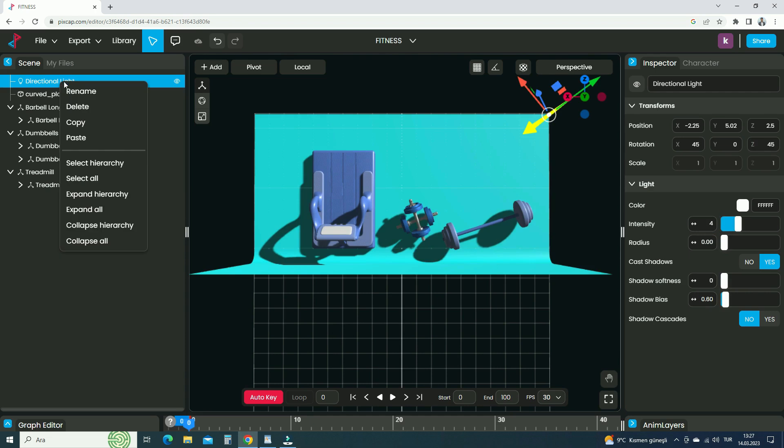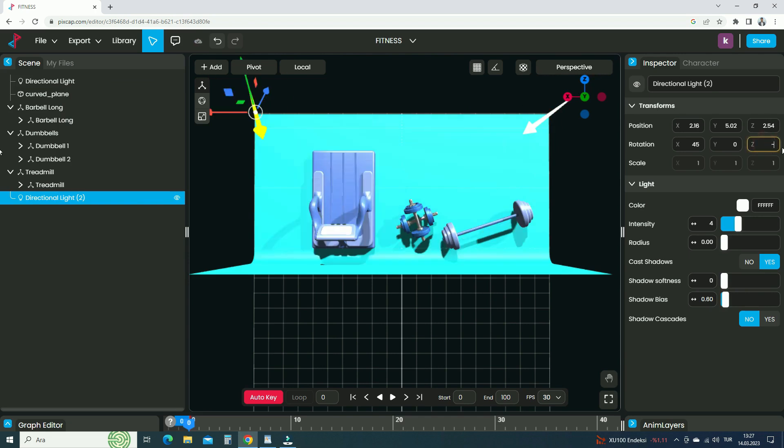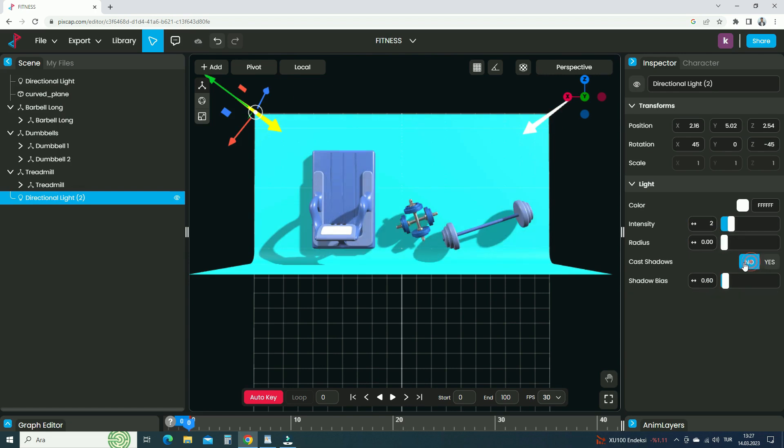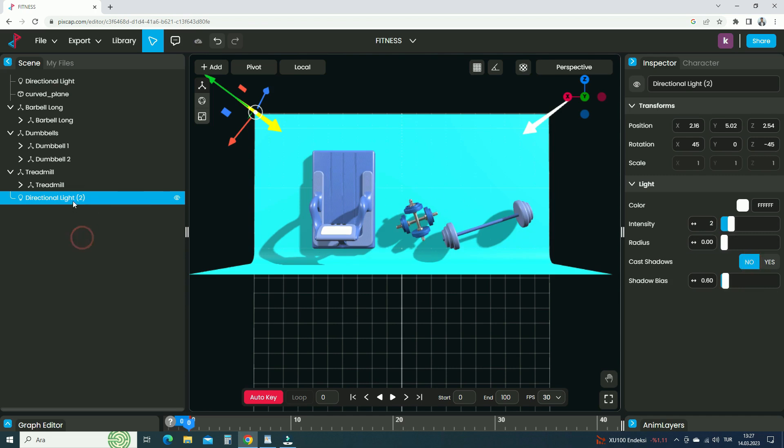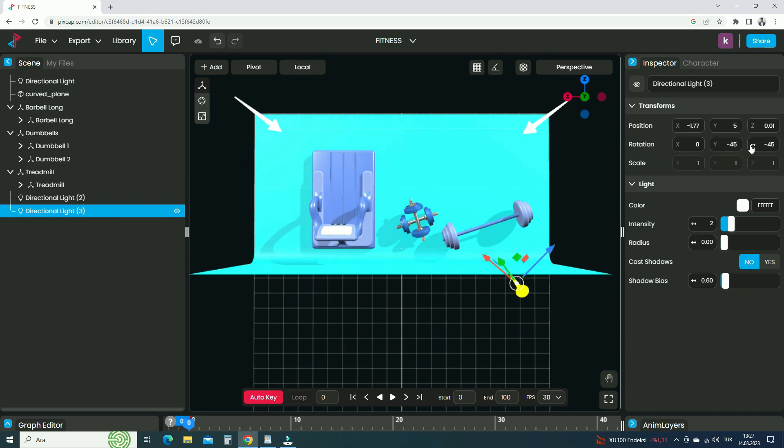Duplicate the light source. Place the new light source in the opposite direction. Set the Z rotation value to negative 45 degrees. Set the light intensity value to 2 and turn off the cast shadow. So, it will only light the scene, not cast a shadow. Duplicate the light source again. Move the new light source to the right back. Set the X rotation value to zero, the Y rotation value to negative 45, and the Z rotation value to 45 degrees. The light intensity value will be 2 and won't cast a shadow also.